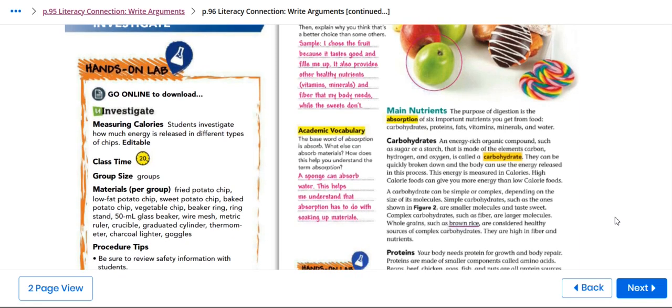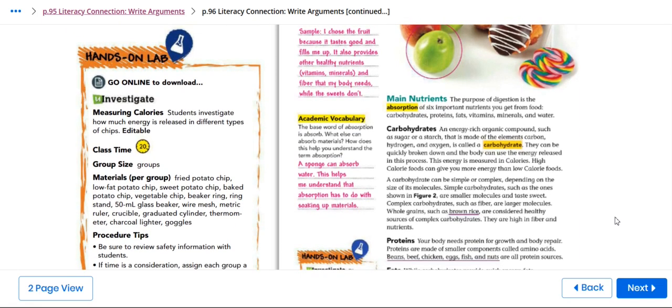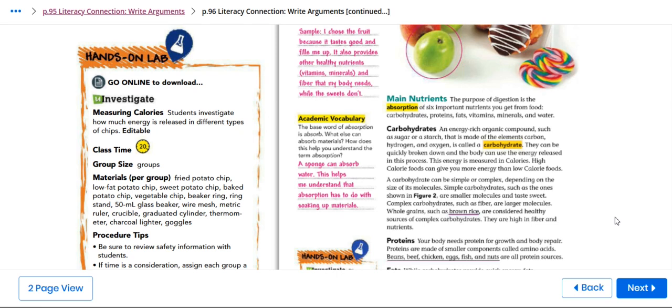Carbohydrates are energy-rich organic compounds such as sugar or starch that is made of the element carbon, hydrogen, and oxygen. That is why it's called carbohydrates. They can make quickly break down and the body can use the energy released in this process. This energy is measured in calories. High calorie food can give you more energy than low calorie food.